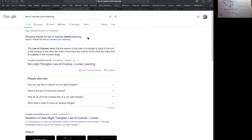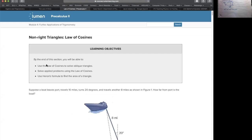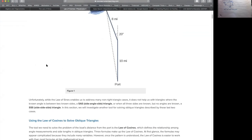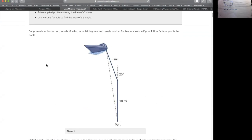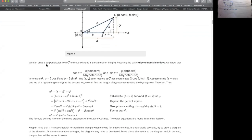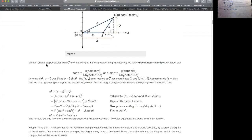If you'd like to learn more about the law of cosines, Google 'Law of Cosines Lumen Learning' up in the search bar. If you follow that link, there is a terrific description of the law of cosines. You can read more about it and it will explain everything to you.